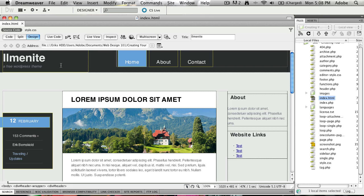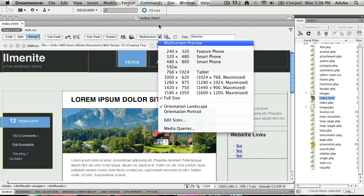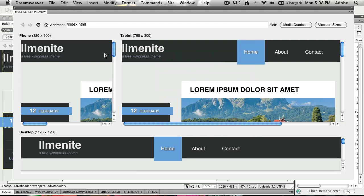Now this document that I have right now only has one media query, so it's only got the display you see right now. But what you can do is open up the multi-screen preview, and we're in a landscape orientation right here.